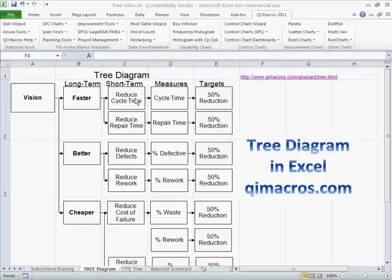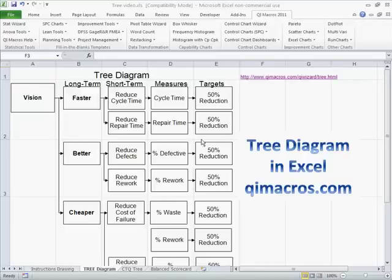It might have a short-term goal like reduce cycle time. We're going to measure it with cycle time and set a target for reduction. Another goal: reduce repair time, with repair time as the measure — and we'll reduce that.